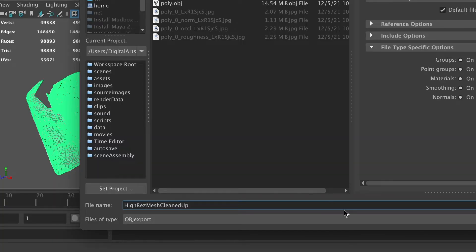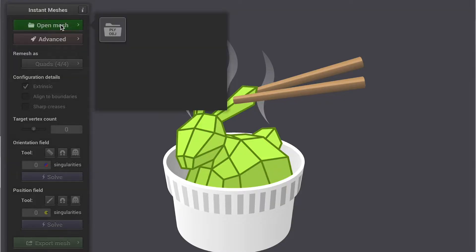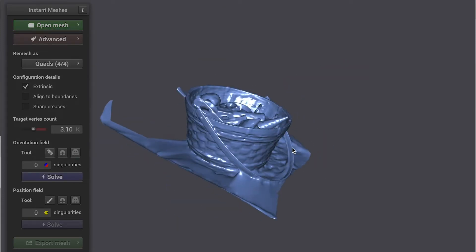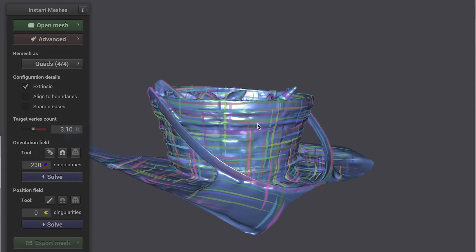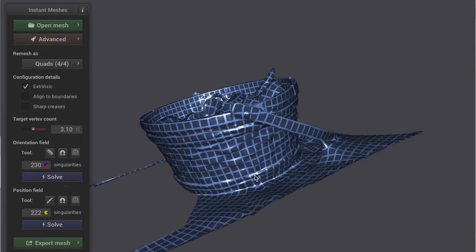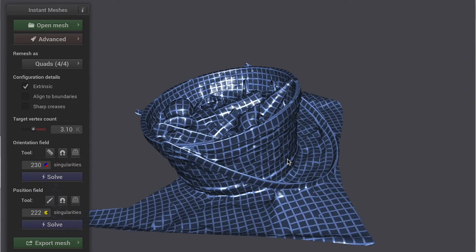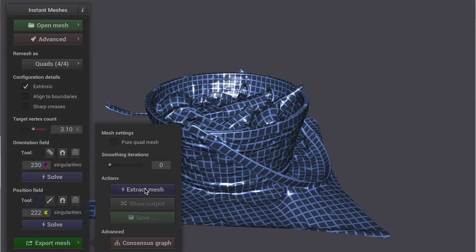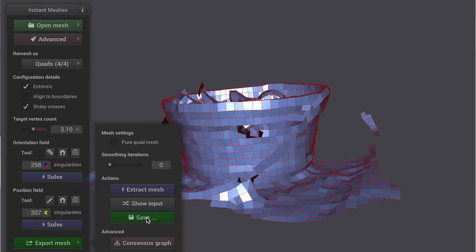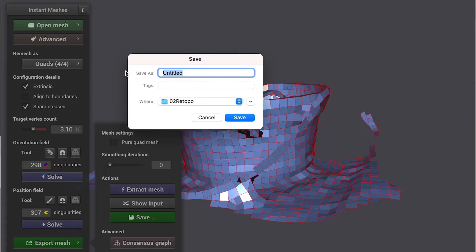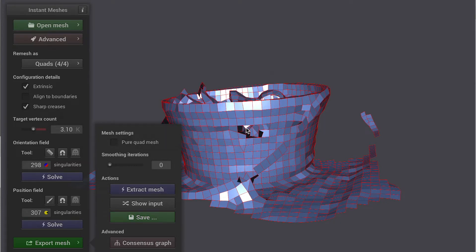And we're going to move on to the next step. In the second step, I'm going to use a small program called Instant Mesh. I'm going to bring in the high-resolution model. Here you can put a number for your desired vertices of the low-resolution model. Click on solve, and you're going to preview the wireframe. If you like it, you can extract the mesh. Sometimes you may see there's a hole in your mesh, but it's fine — we can fix that. You can export this mesh.